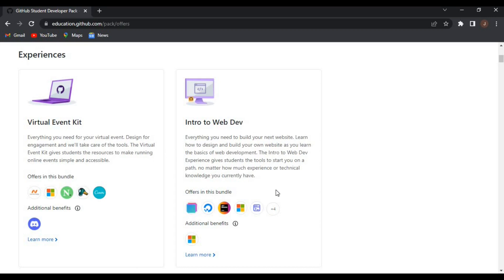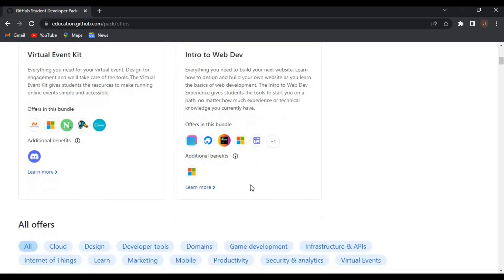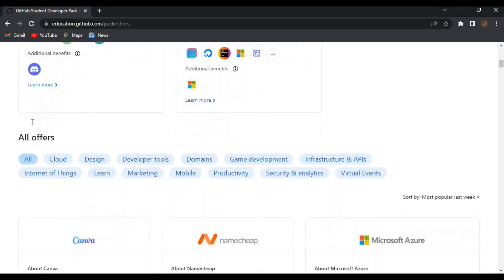Also, intro to web development - everything you need to build your next website. Learn how to design and build your own website as you learn the basics of web development. You also have this benefit and can sort the benefits according to cloud, design, marketing, and mobile.